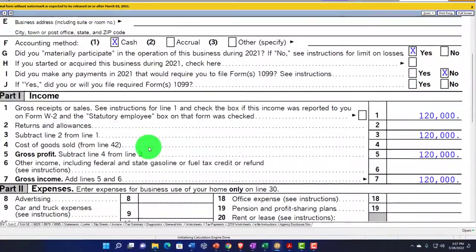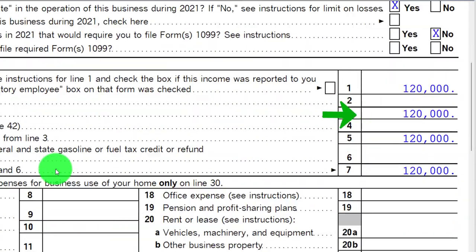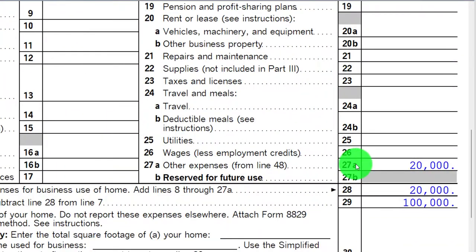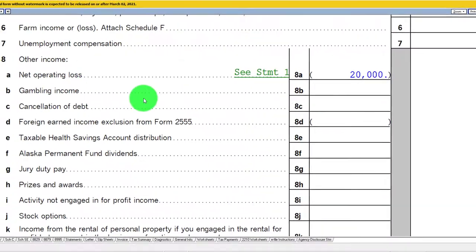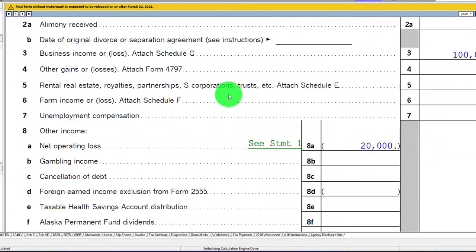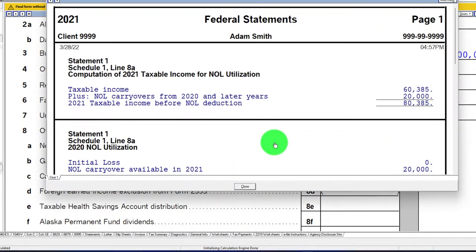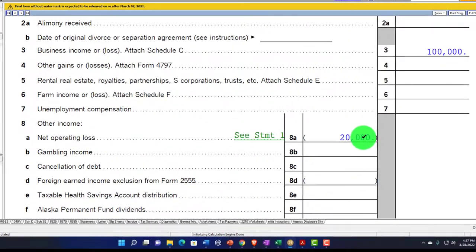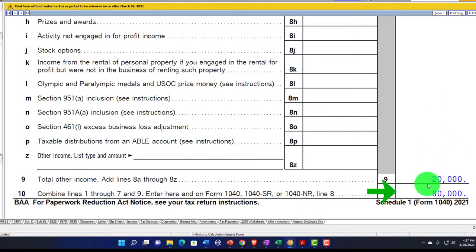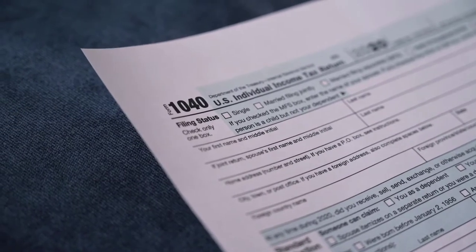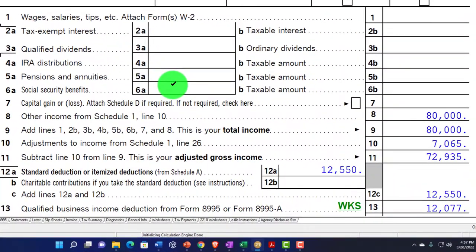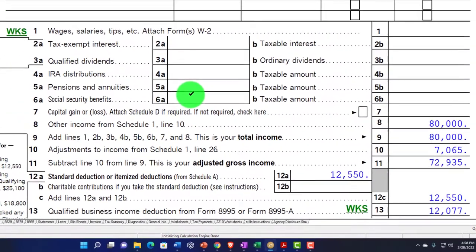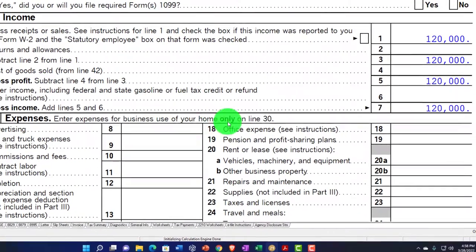Let's demonstrate the loss carryover scenario: we have $120,000 income minus $20,000 expenses for $100,000 current-year net. Then on Schedule 1, additional income and adjustments show a negative carryover statement of $20,000 from the prior year, netting $100,000 minus $20,000 to $80,000, which pulls into Form 1040 page 1. For complex returns with carryovers from prior years, it's easier to enter the prior year data in the software.